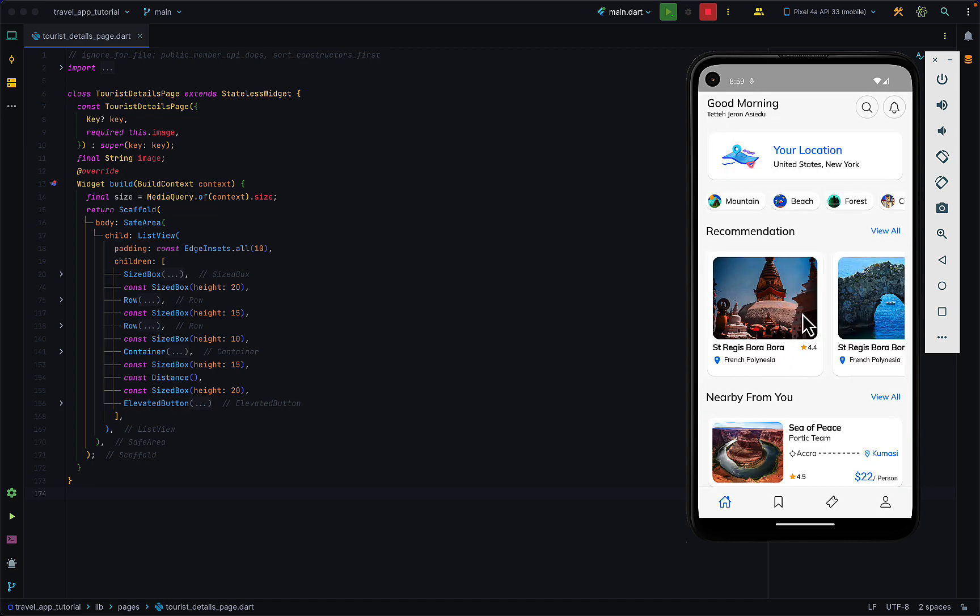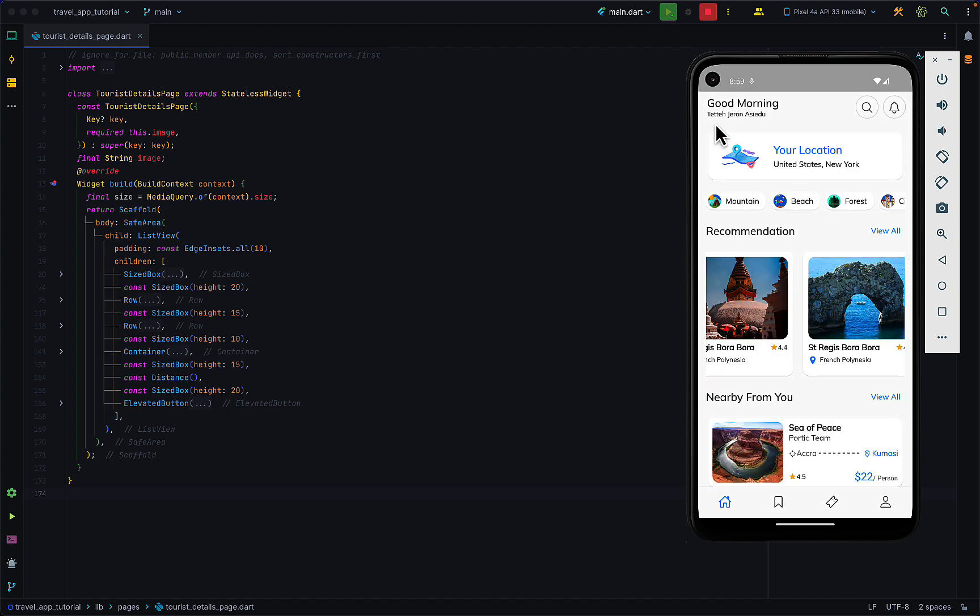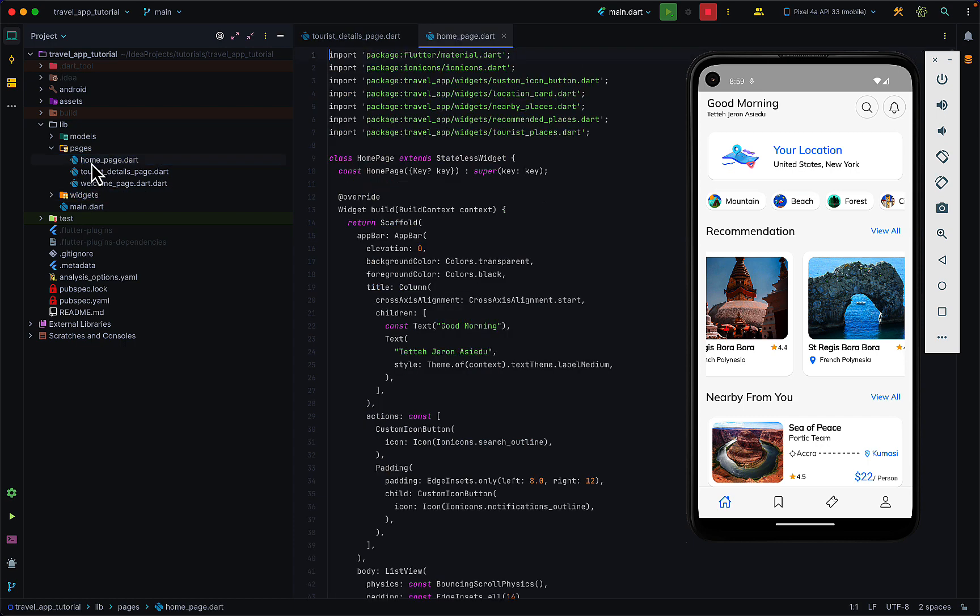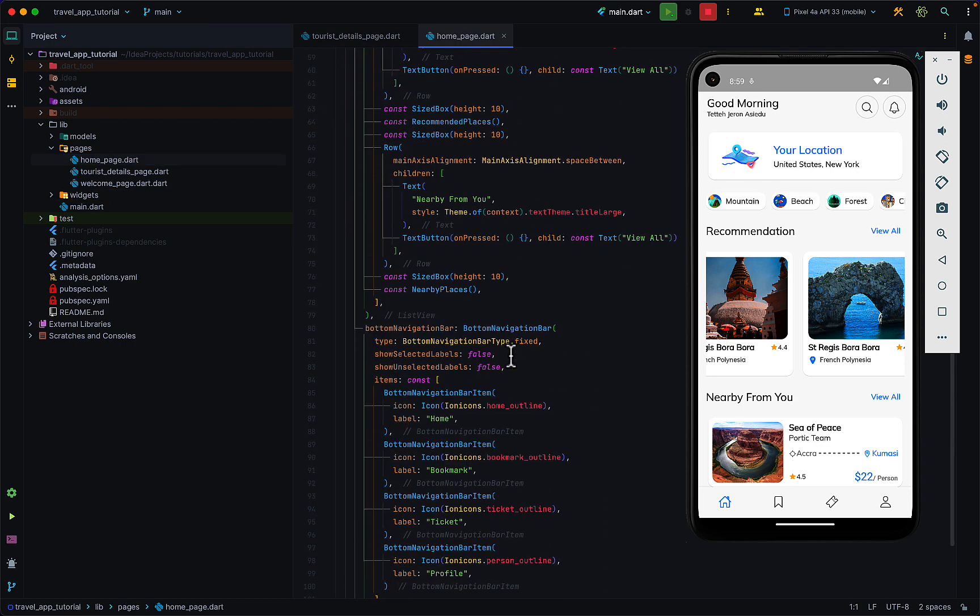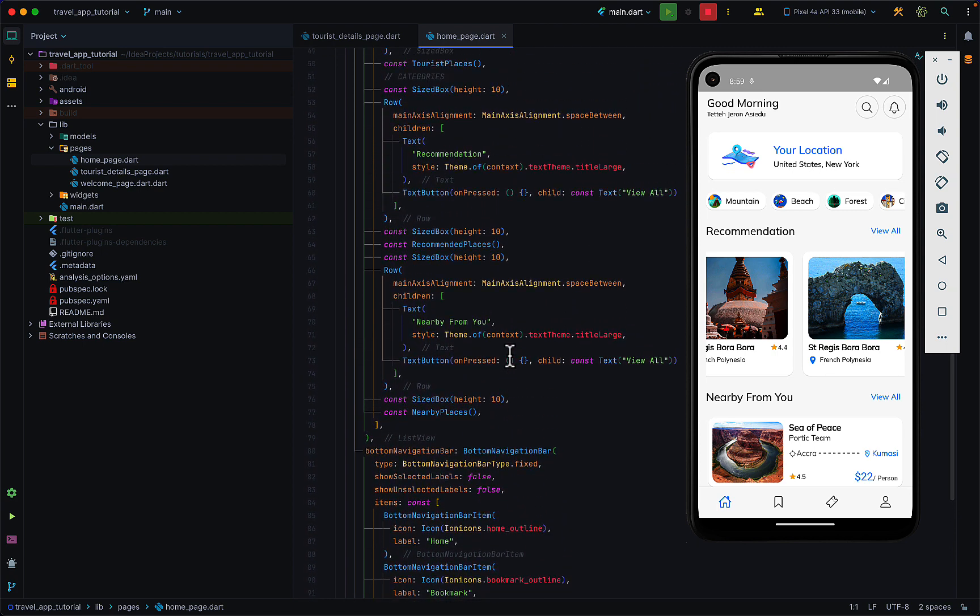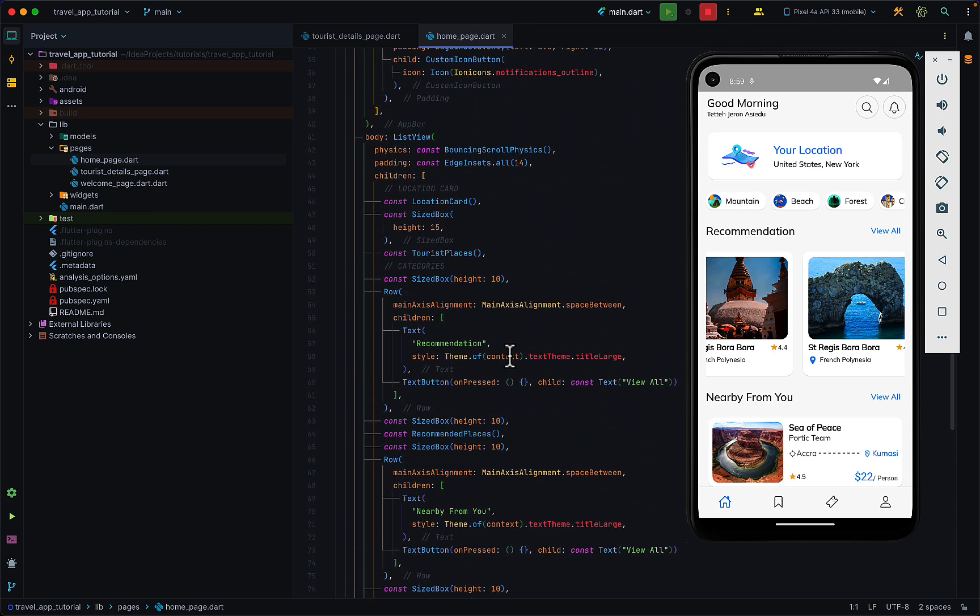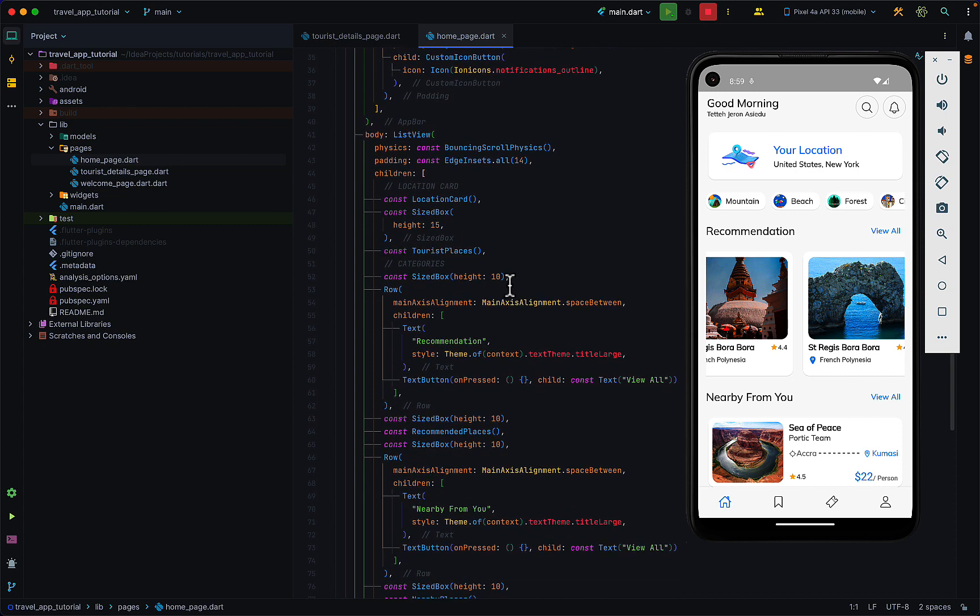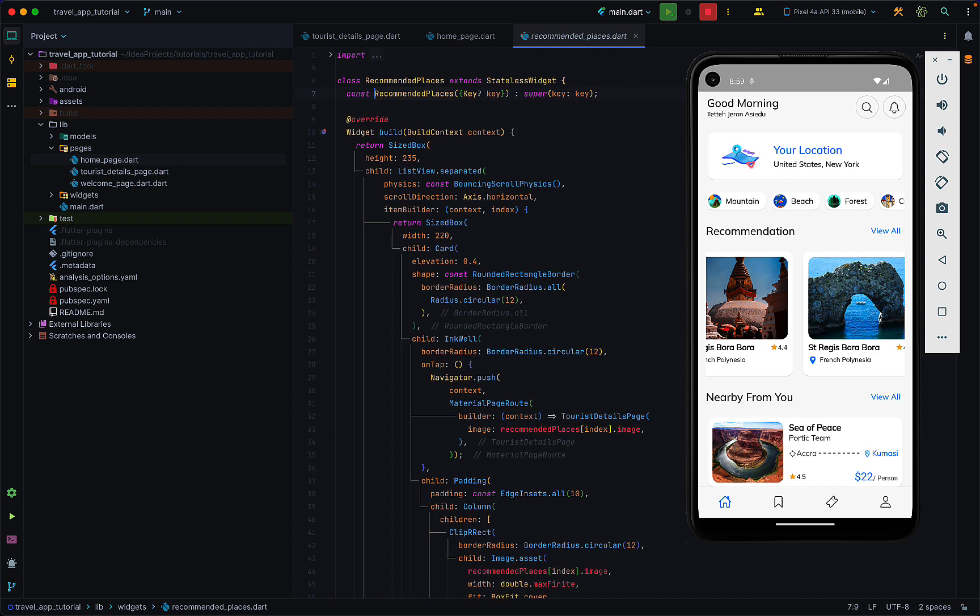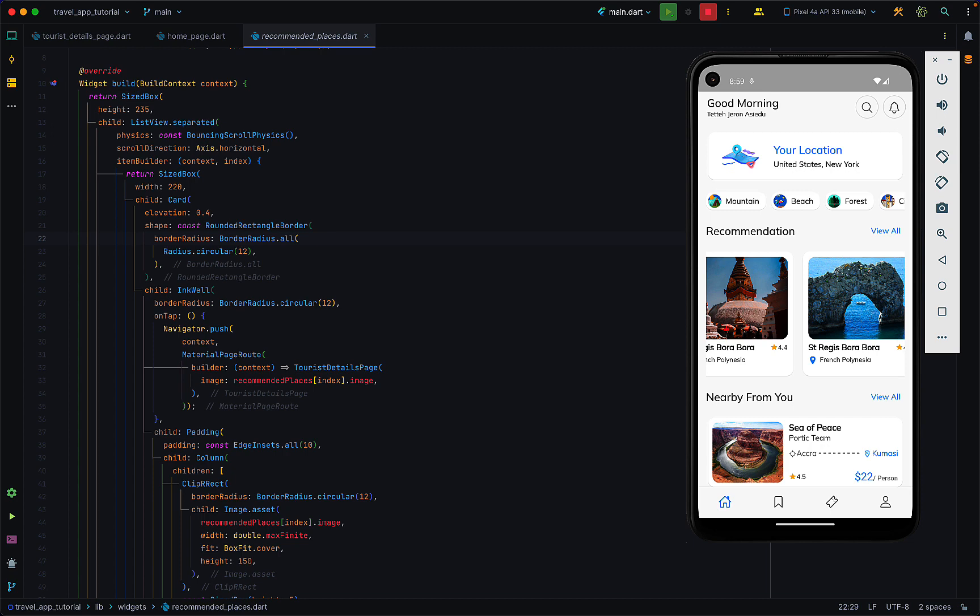Tapping on this takes you to the tourist details page. I'll have a quick demo of this. In our pages we have the home page and within the home page we have the recommended places.